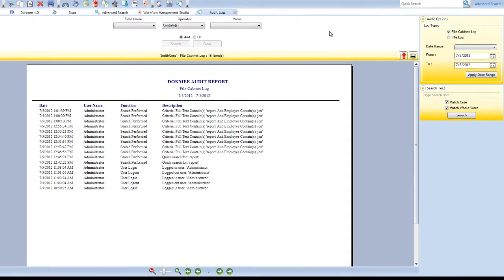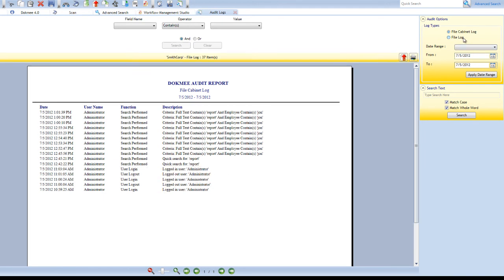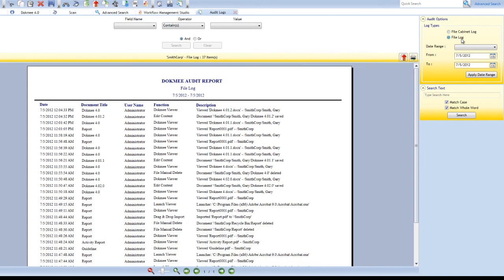Creating Audit Logs. DocMe offers a comprehensive audit log for all actions performed within DocMe. These actions include login and logout times, file access times, and date stamps.